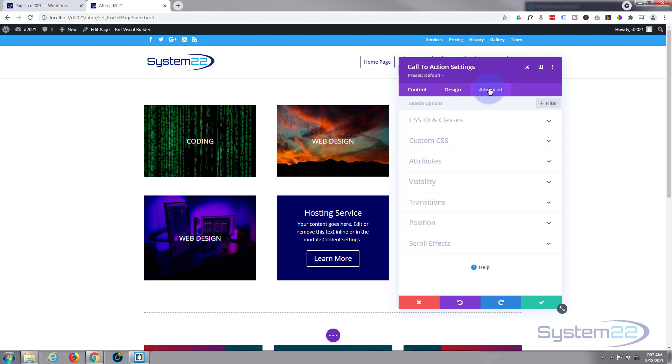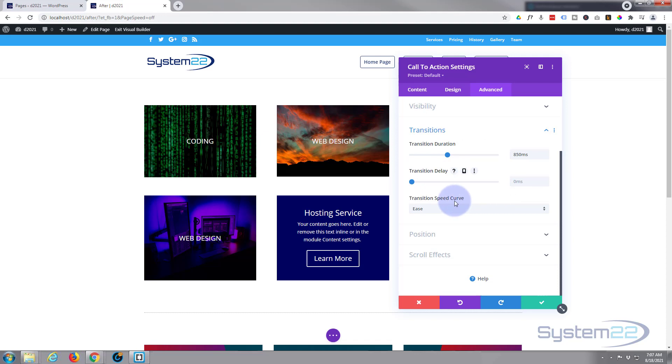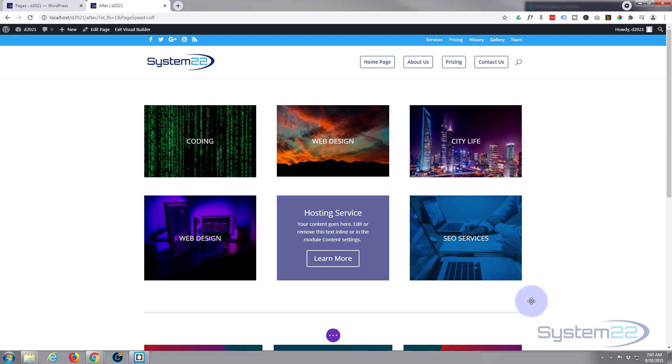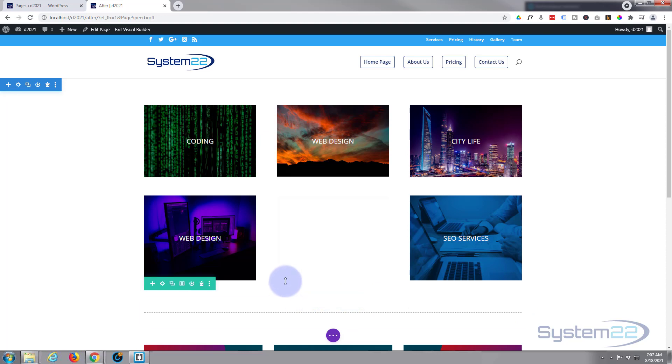Still in call to action, go over to your advanced, down to transitions. Now let's slow this down to almost a second. Obviously you do whatever works for you. Don't want any delay—want it to happen as soon as the mouse hits it. And the speed curve I like to use for this is ease-in ease-out. That's great.